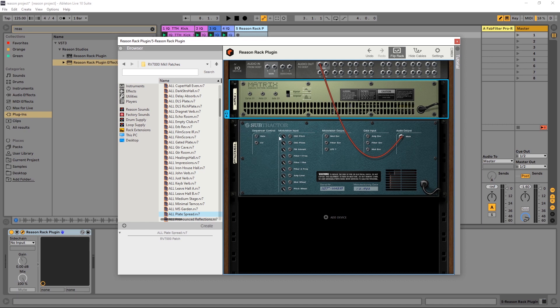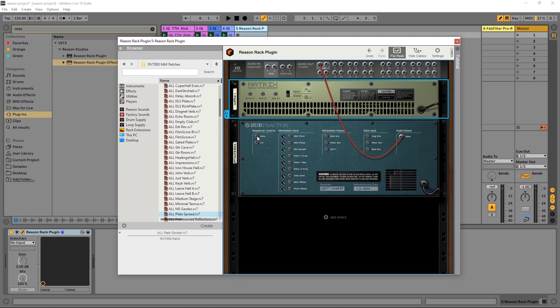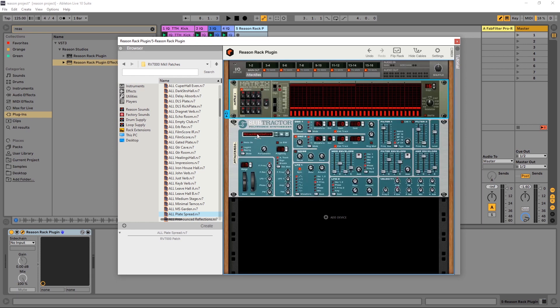So all we need to do is kind of look at the back panel here and see if we can't figure things out just by using the titles. I can see the first column over here on Subtractor says sequencer control. Well, the Matrix is an analog pattern sequencer, so right off the bat I'm kind of thinking these need to go together. So I have gate CV here and then I have something called gate right here. So if I click right there and drag and drop,